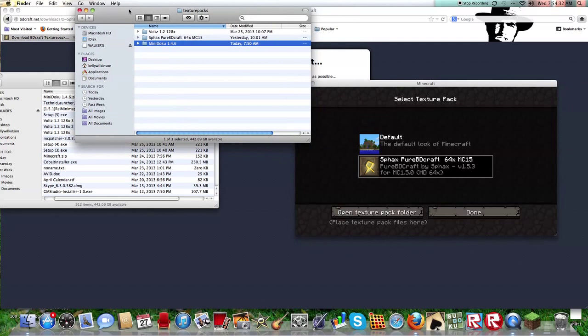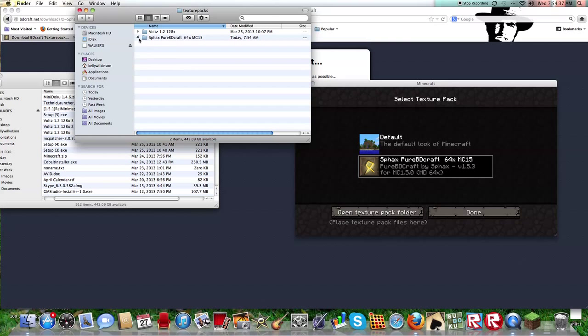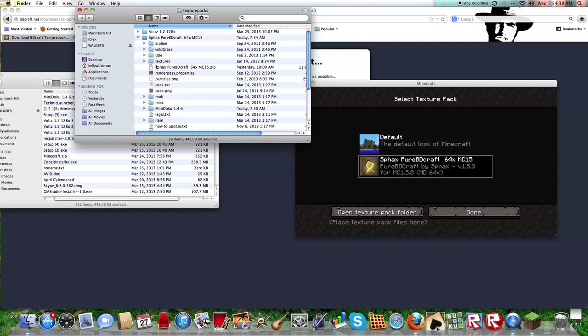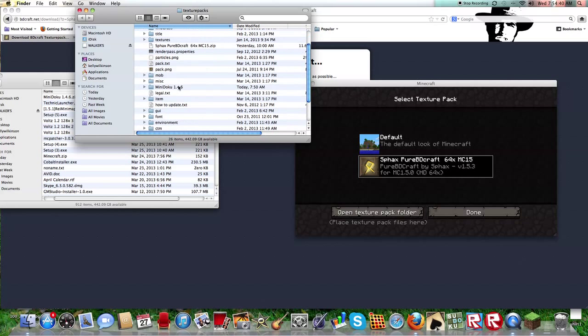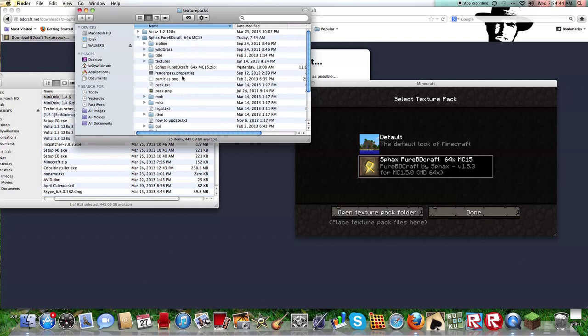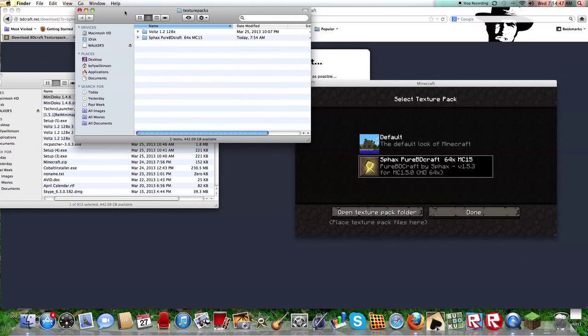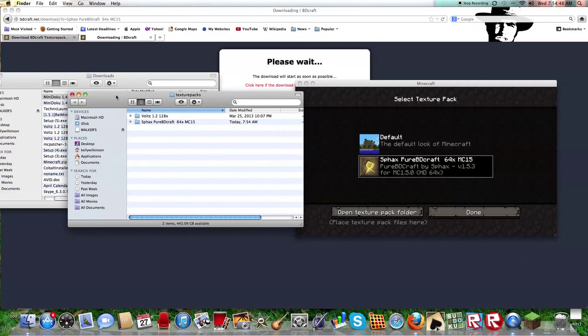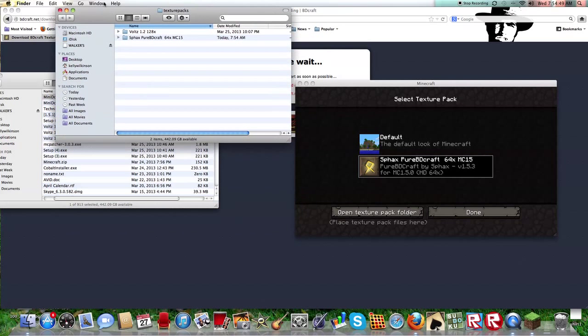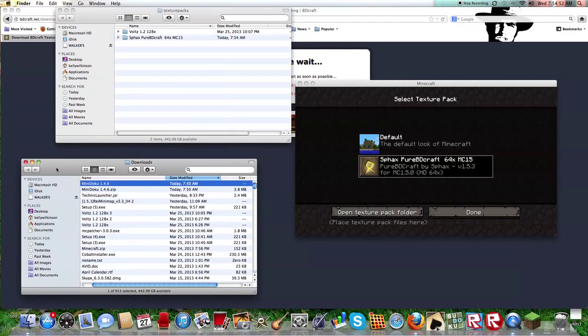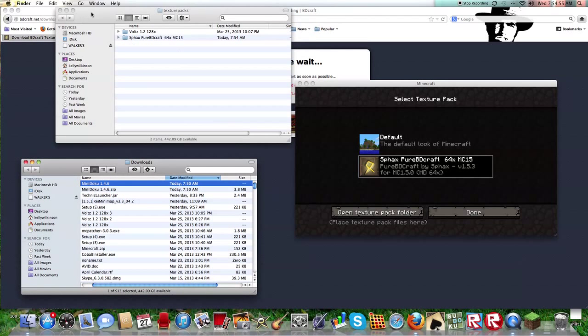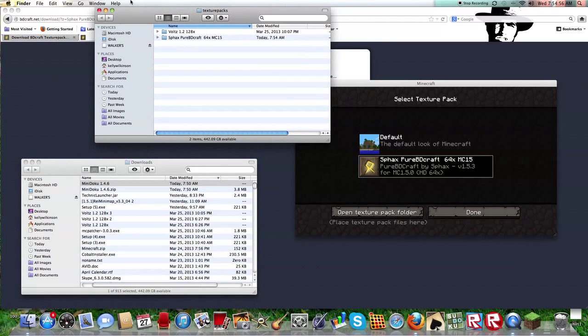This is the texture pack folder. But it did work for mine. I don't know why it's not working right now. But all you have to do is open the texture pack folder and just drag it from your downloads into the texture pack folder.